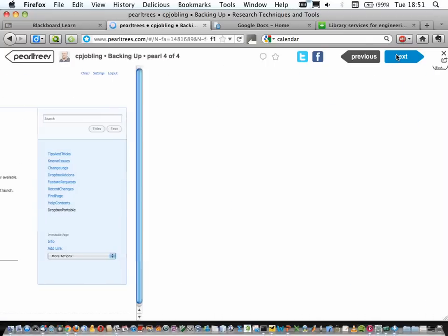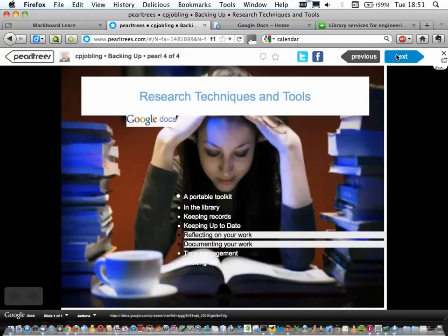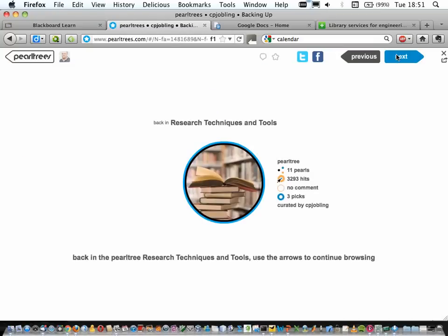So that's all I wanted to say. I hope you've had some useful inspiration from that. What I've covered is the portable toolkit and browsers, what's in the library, how to keep records, keeping up to date, reflecting, documenting, time management, and backing up. You can look at this presentation and explore the resources for yourself later. Next week is the last briefing of this term — it's not going to be about the project, it's about your future career and continuing professional development, with two guest speakers coming in. There'll be a screencast of this presentation available afterwards. Thanks very much, see you next week.